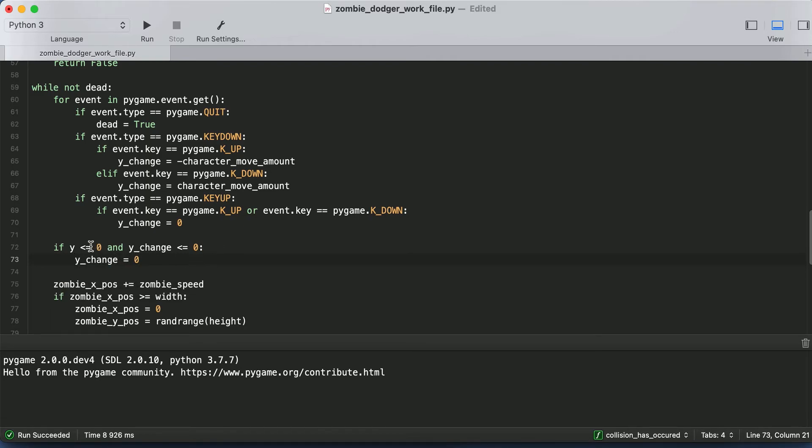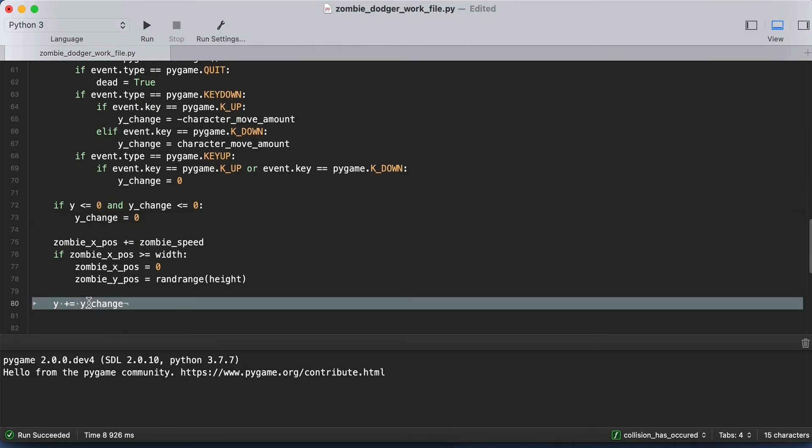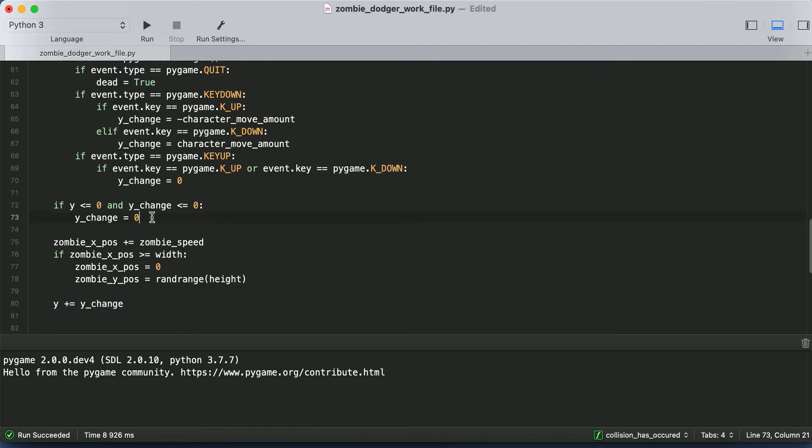And so every time they're at the top of the screen and try to go up, we're just going to set Y change equal to zero. And then we update the position of our character because if they're at the top of the screen and trying to go up and we set Y change to zero, when we go to update the position of our character, it'll just update it by zero. So the value won't actually change.